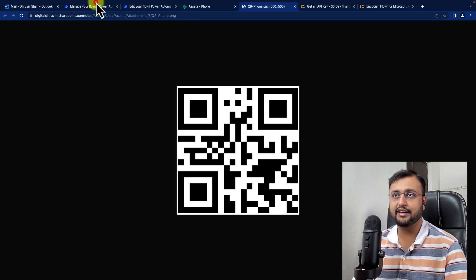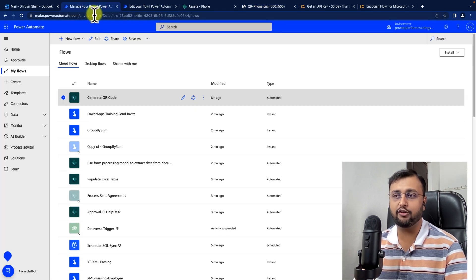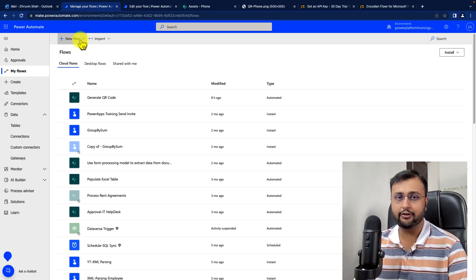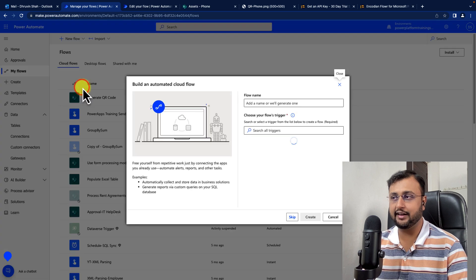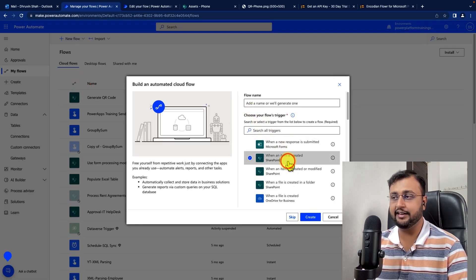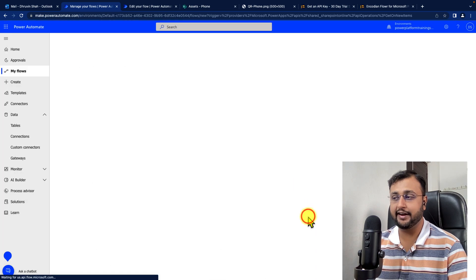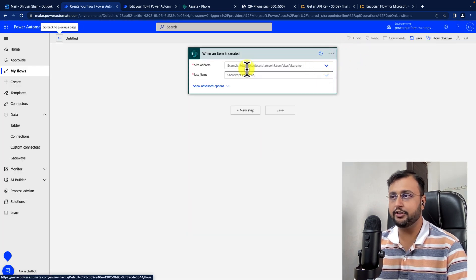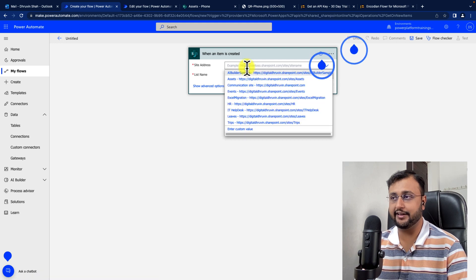I am going to create a cloud flow. First, click on New Flow and then select Automated Cloud Flow. From here, select the trigger When an item is created in SharePoint and click Create. You need to provide the site address and list name of your SharePoint site.